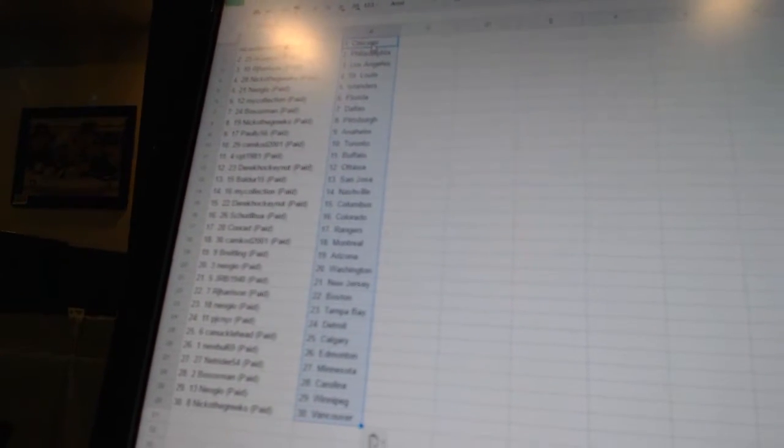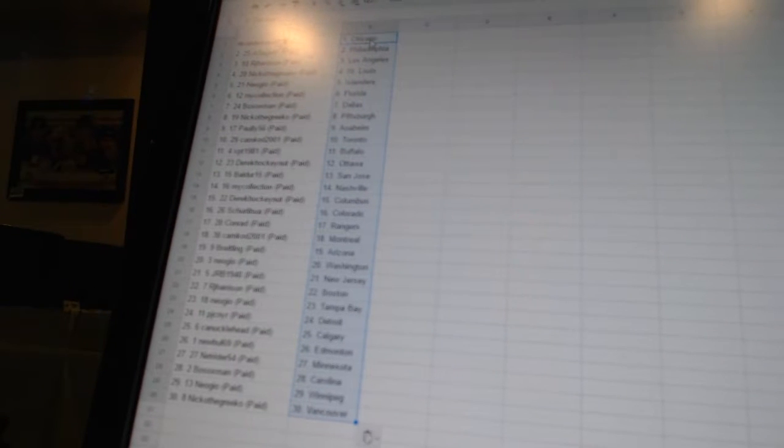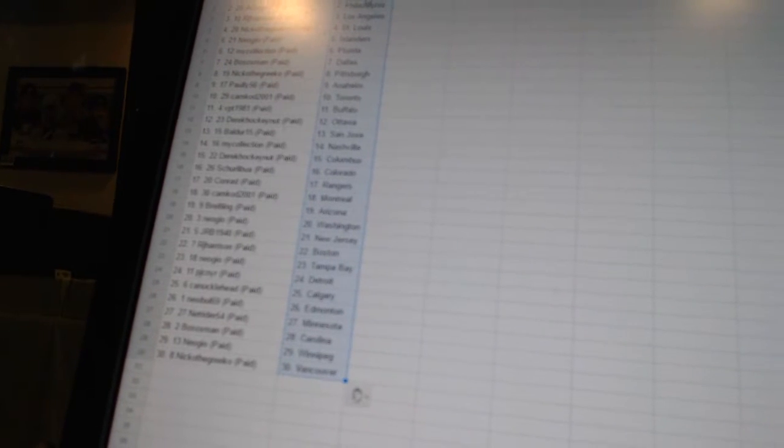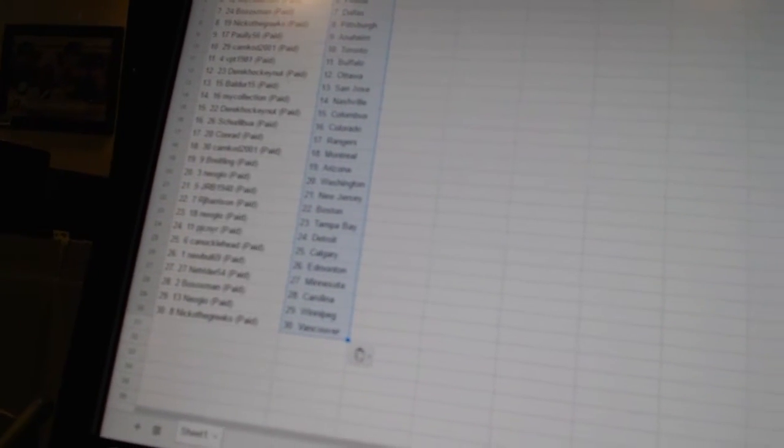Balder 15 has San Jose, Mike Collection has Nashville, Derek Hockey Nutt has Columbus, Shirley Bo has Colorado, Conrad has the Rangers, Cam Cod has Montreal, Breitling has Arizona, Neo Geo has Washington, JRB 1940 has New Jersey.